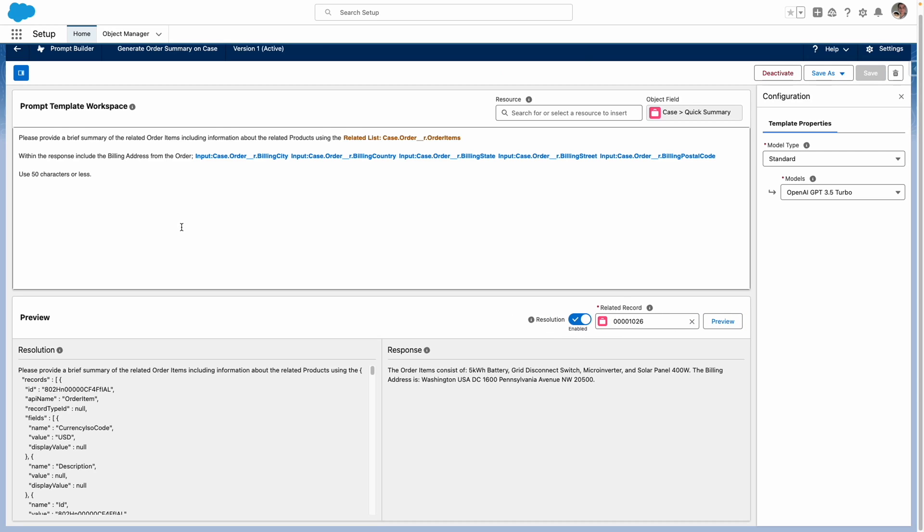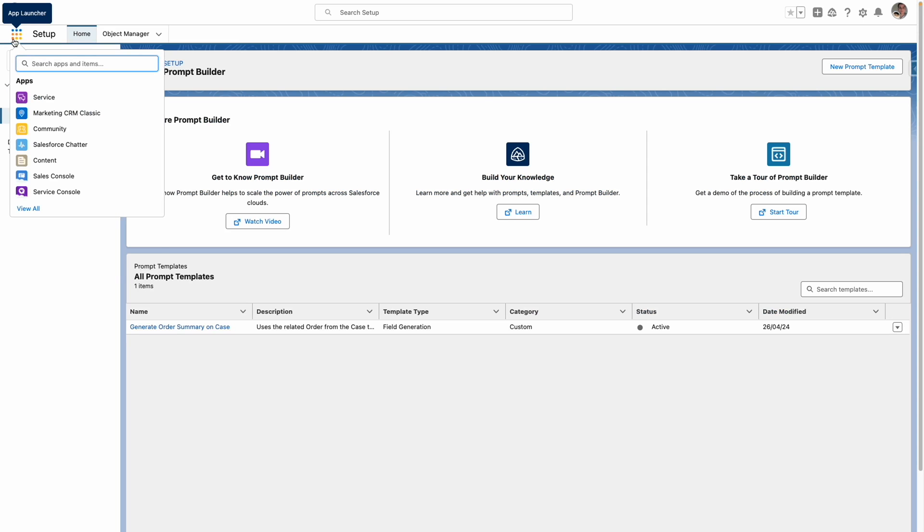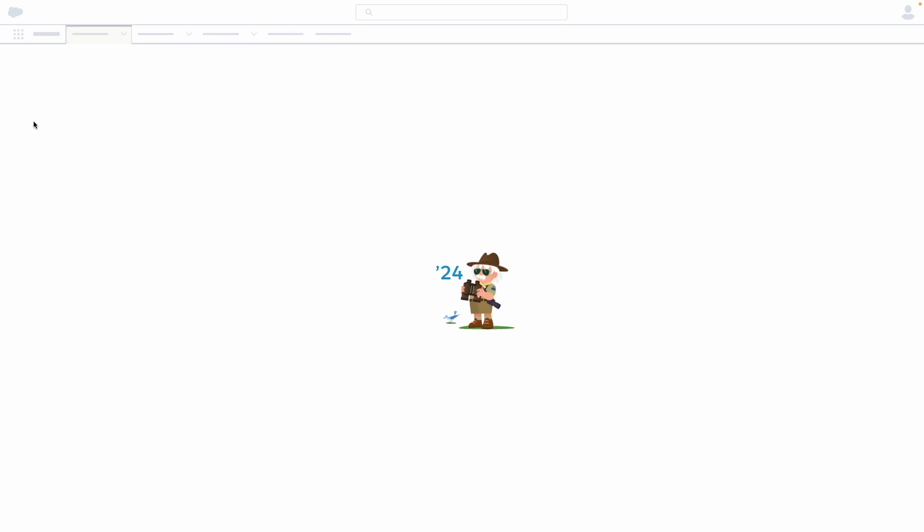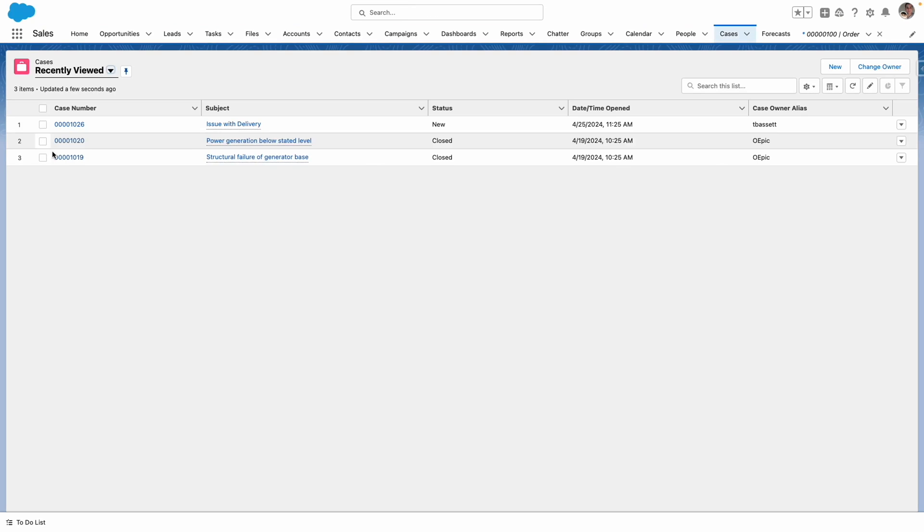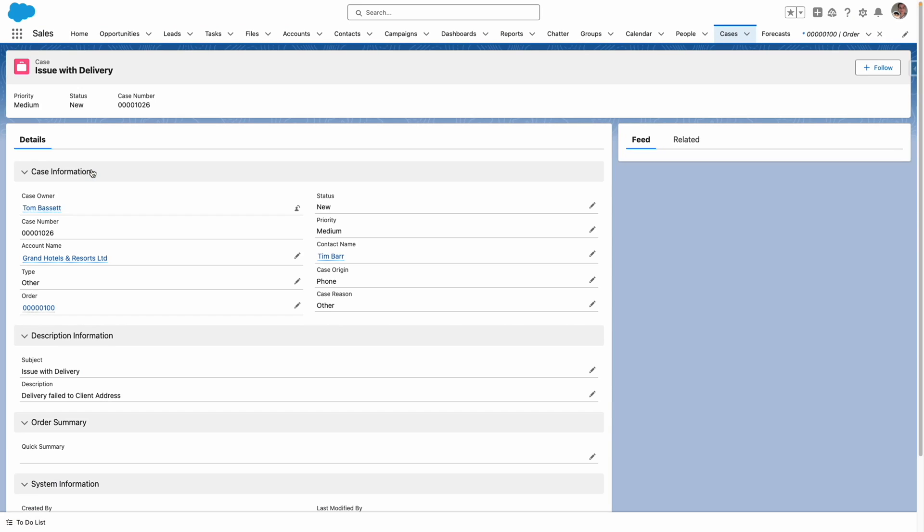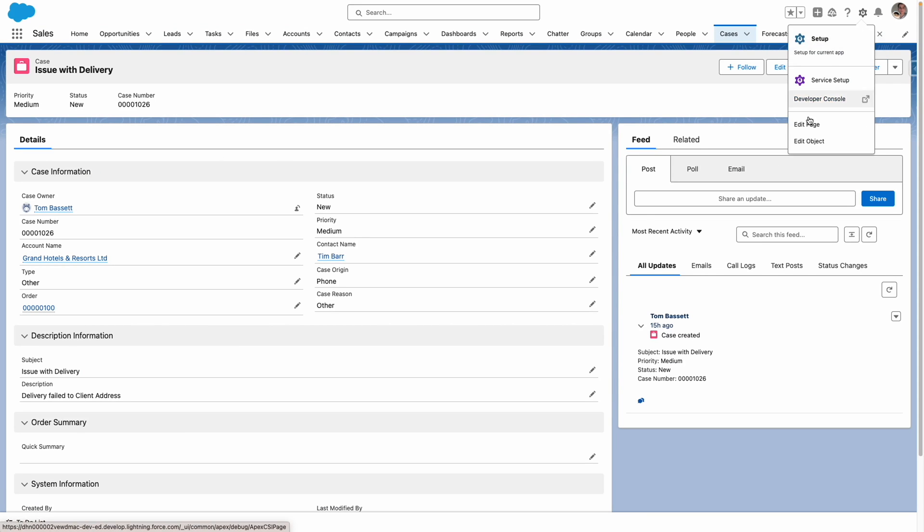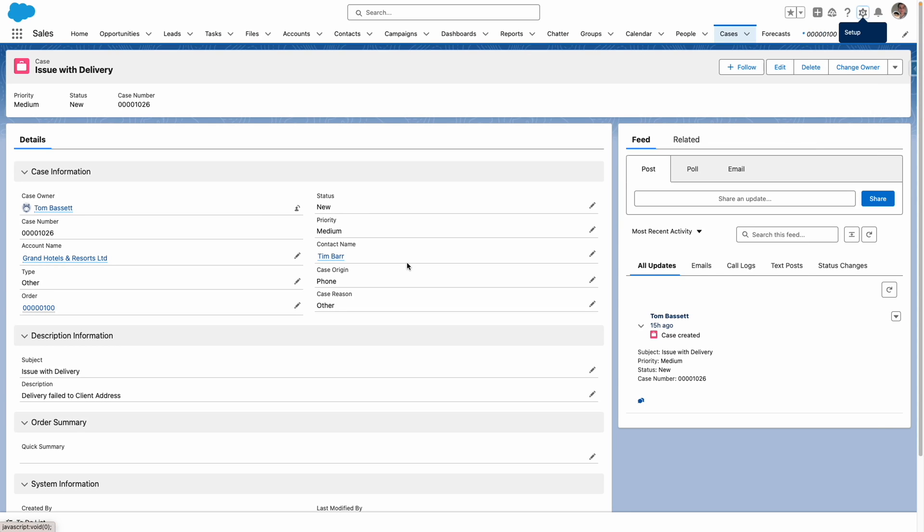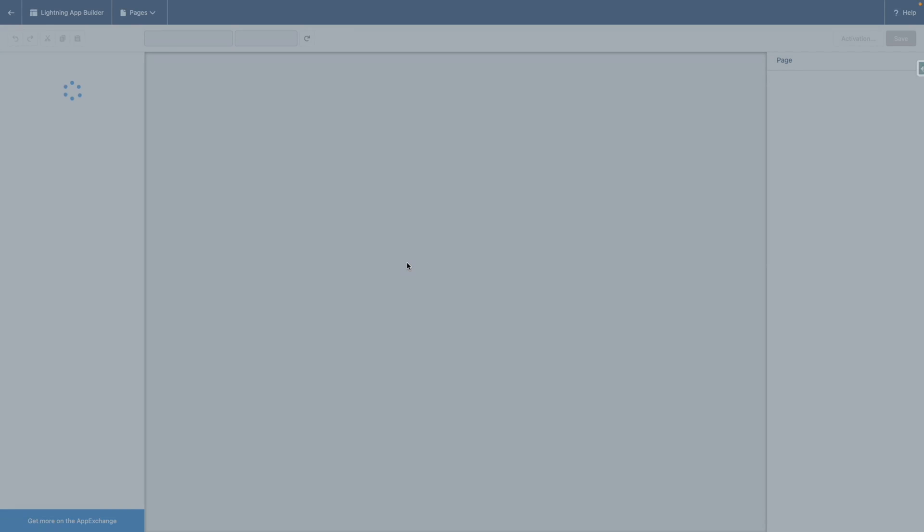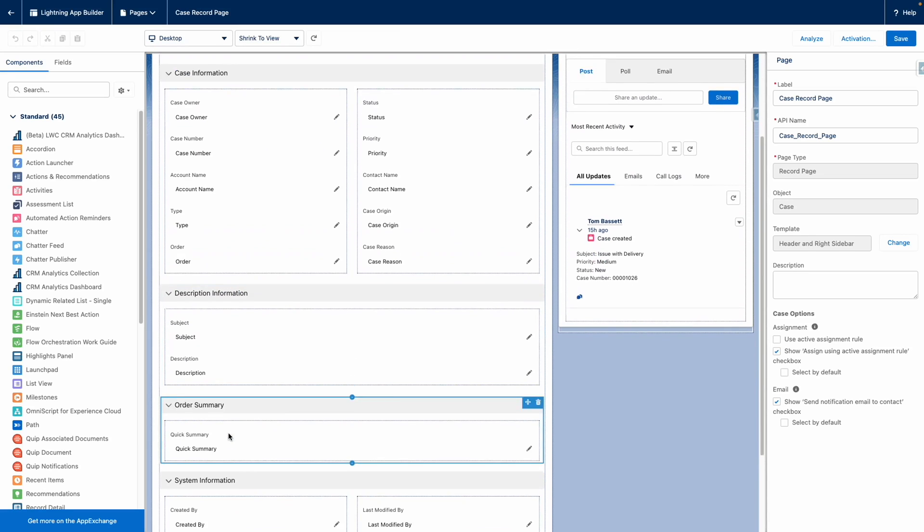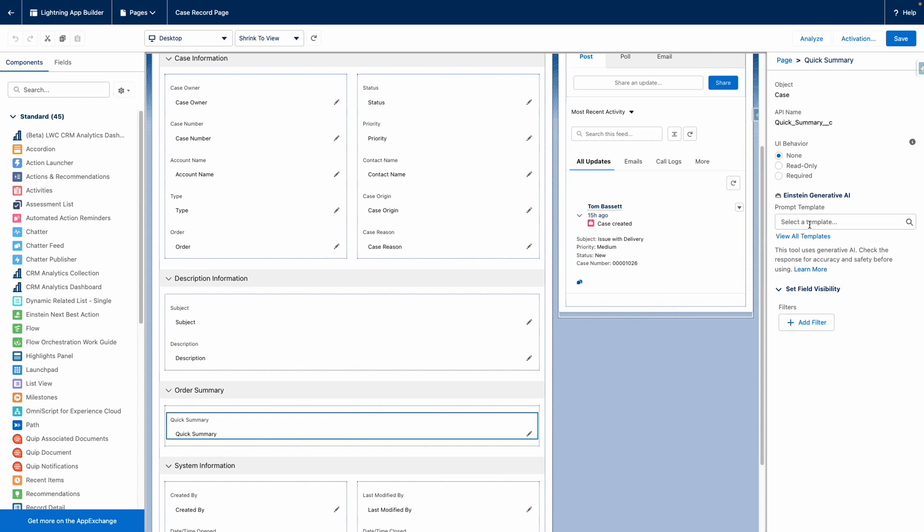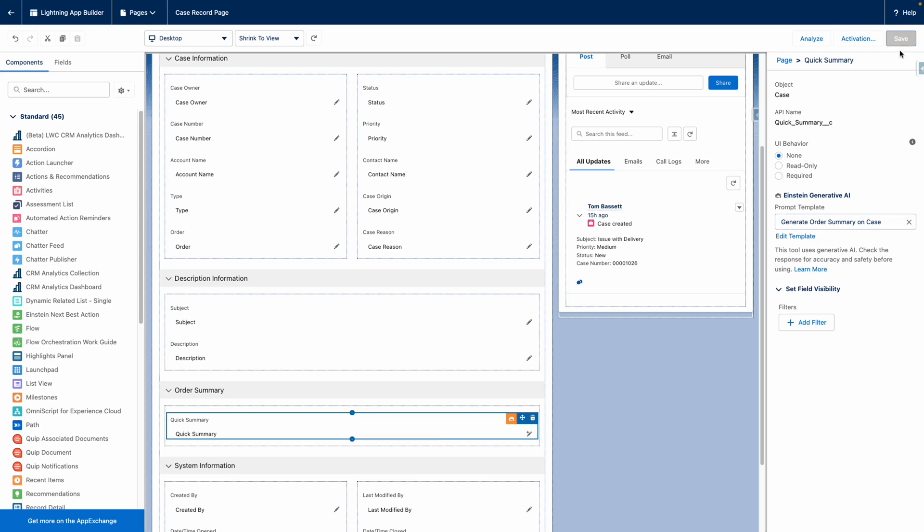Now to expose this prompt against the quick summary field on the case object, I need to go to the case and make a tweak to the lightning record page. It's worth noting that I have already upgraded this page to dynamic forms, which is a requirement for this. I have my quick summary field down here. I need to feed in my Einstein prompt here and then save the changes.